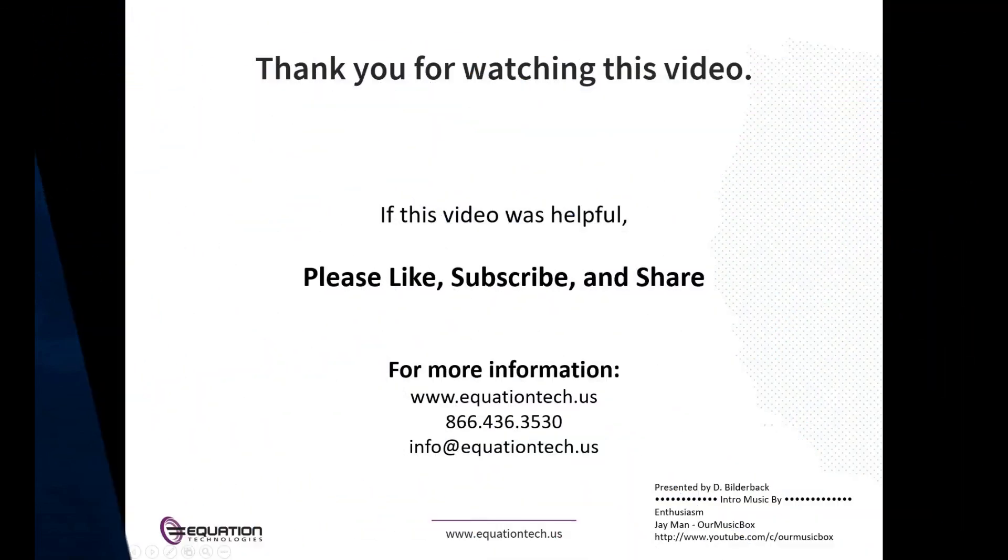This concludes our training video. Thank you for watching. If you find this video helpful, please like, subscribe, and share. For more information, please visit us at equationtech.us. Goodbye for now, and have a great day.